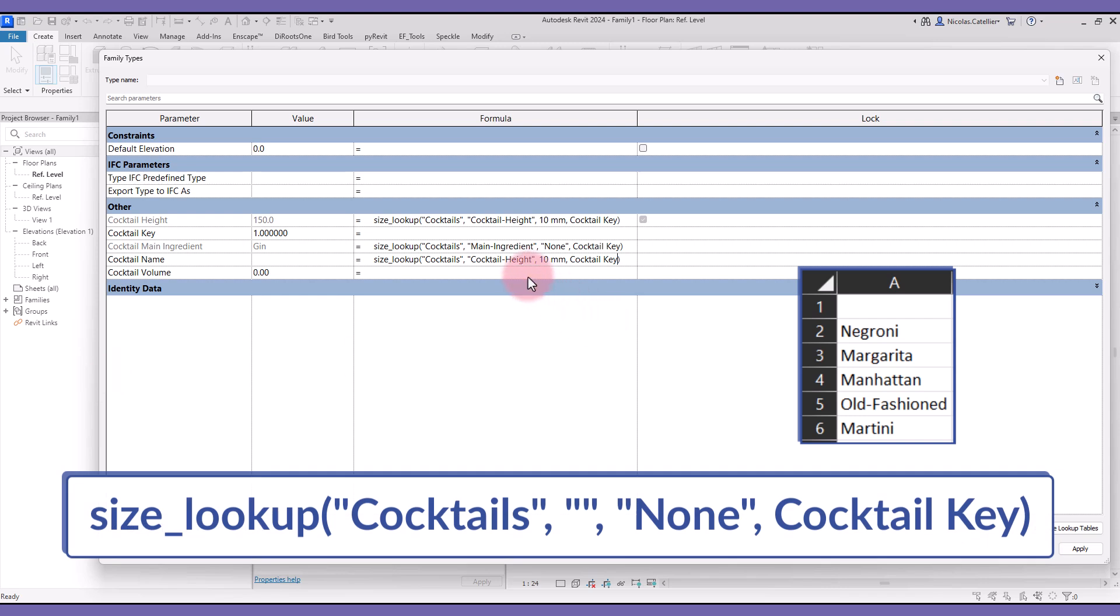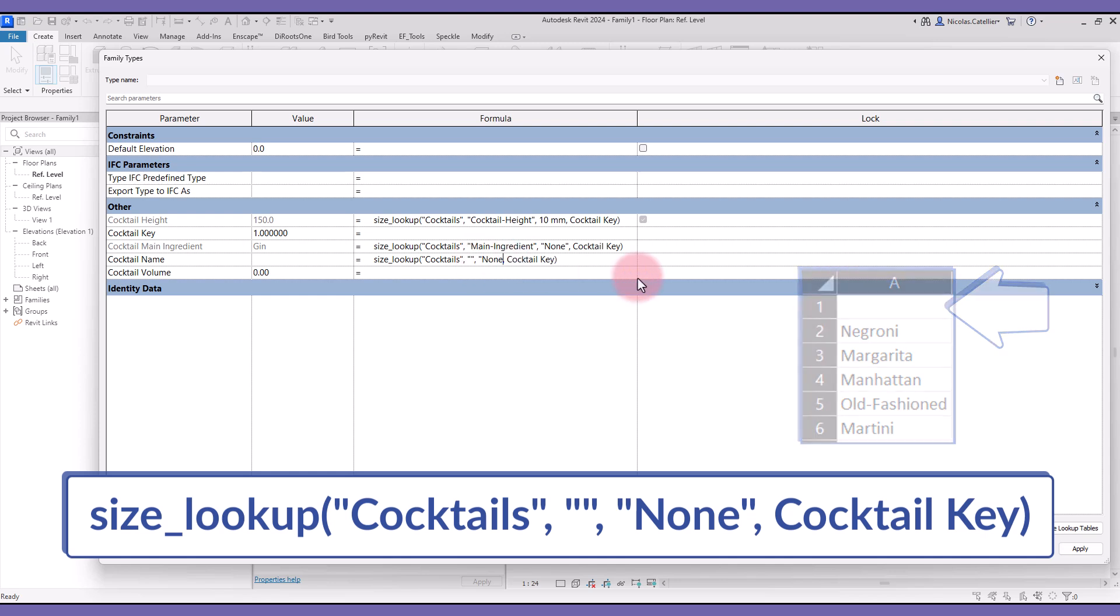For the Cocktail Name, here is a trick you can use. In the CSV file, this is a column without header. Well, you can type two quotation marks, and the first column will be used, even if there is no header.